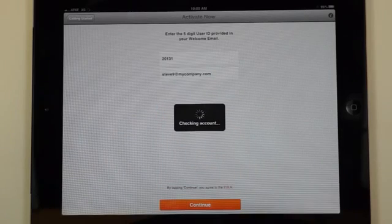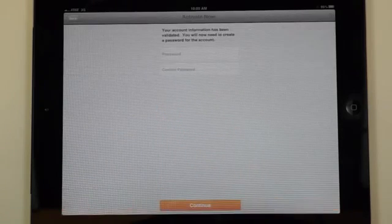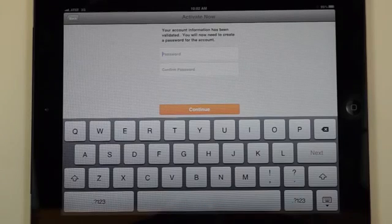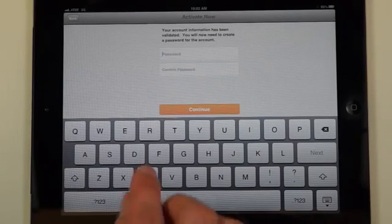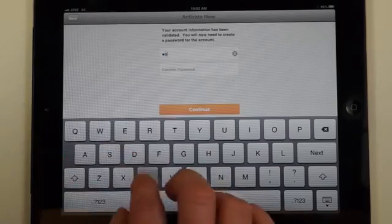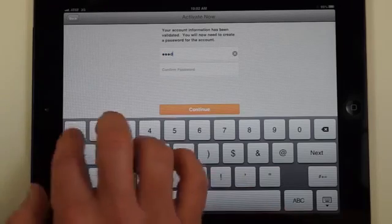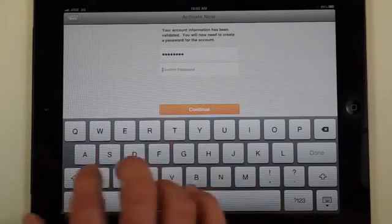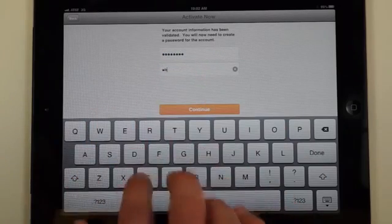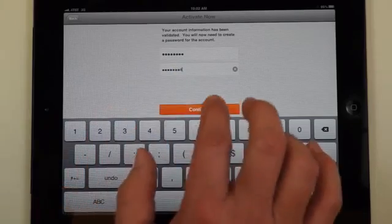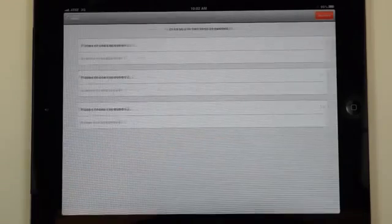And at this point your app is actually being activated. After your app has been activated you'll be asked to create a password. The password needs to be eight digits in length and can be alphanumeric. I'll type in a simple one here to get started.